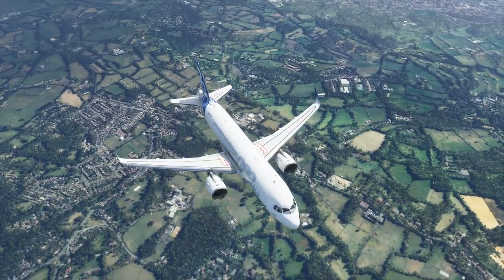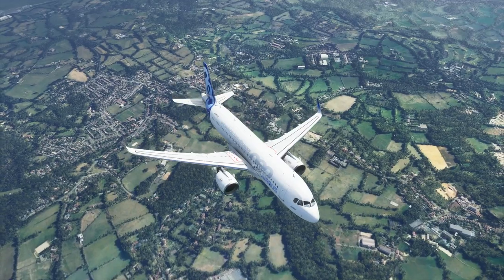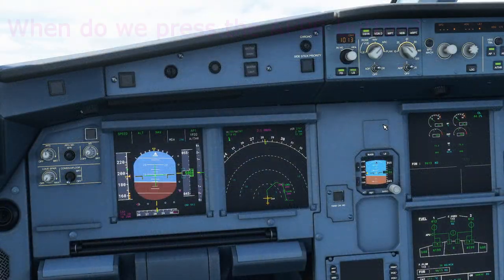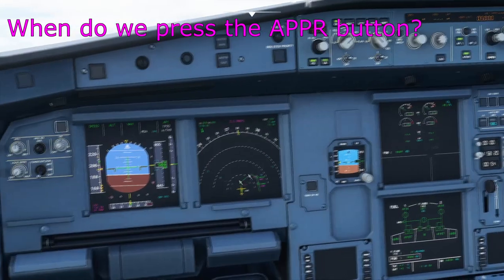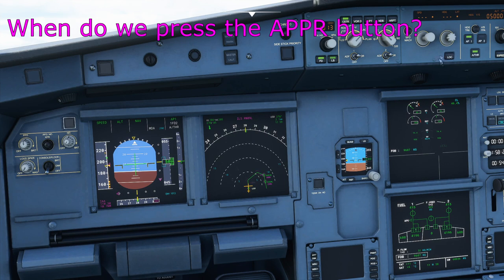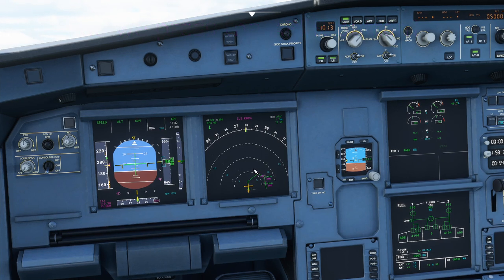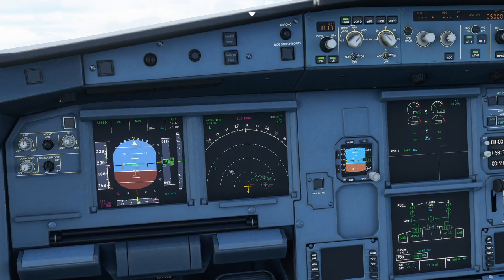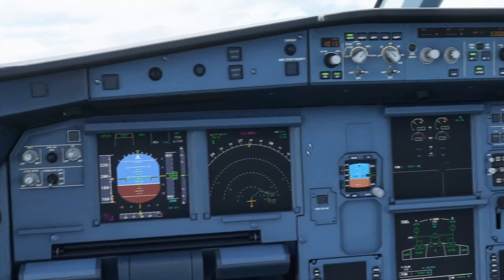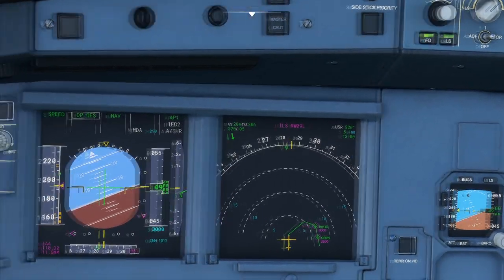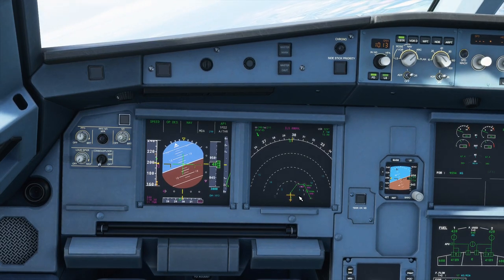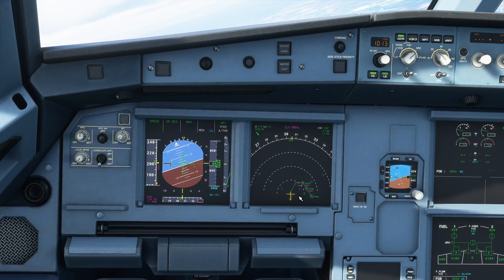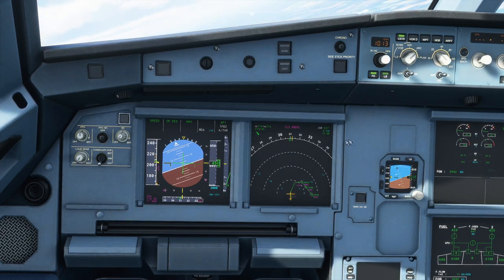The next common question is when to arm the approach and what is the difference between the Approach button and the Localizer button. The Localizer button will only follow the lateral profile — when the aircraft intercepts the ILS it will track the localizer but will not descend, and you'll see the glideslope move down below you. I'm going to descend to 3,000 feet, the altitude for this waypoint, and fly this using NAV mode then arm the approach. This is acceptable in real life when flying the full procedure without radar vectors.